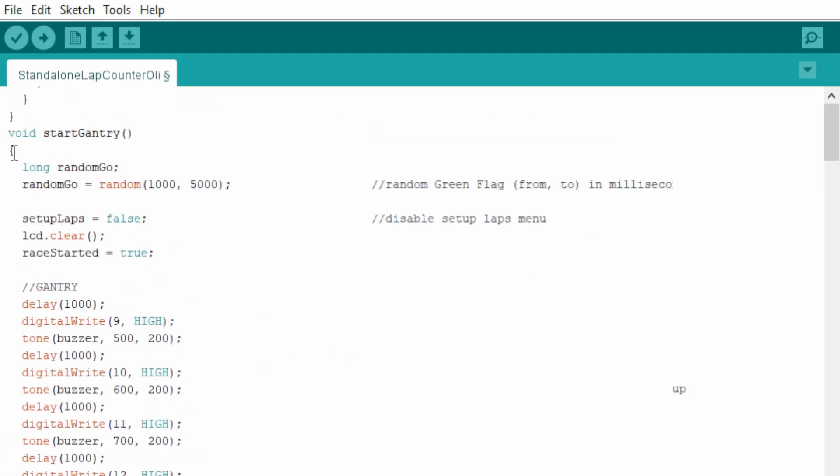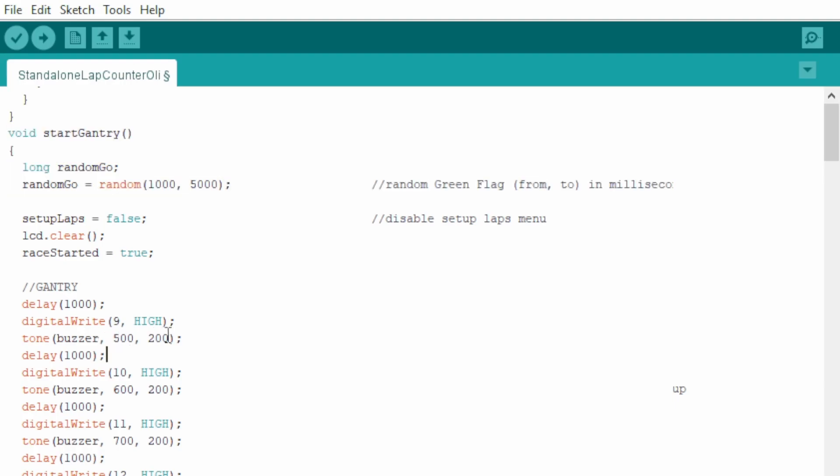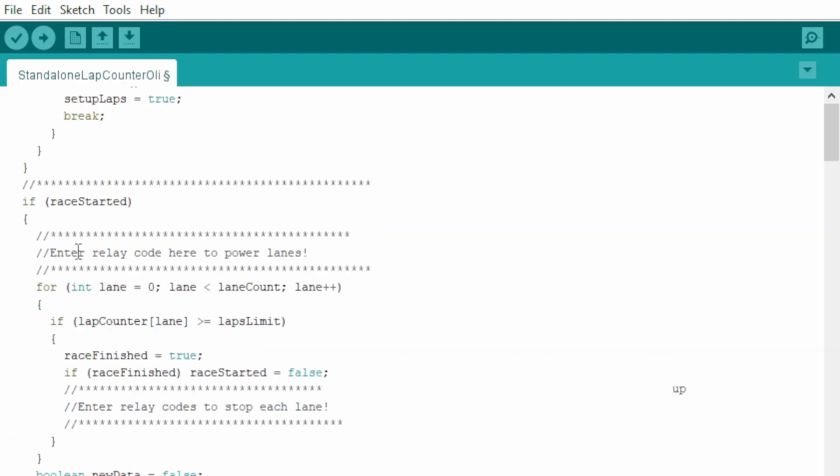This is the gantry behavior. And it's got a beep for each light that comes on. And this is where the gantry drops in the random count. And the count is here between a second and five. This is where the race starts.